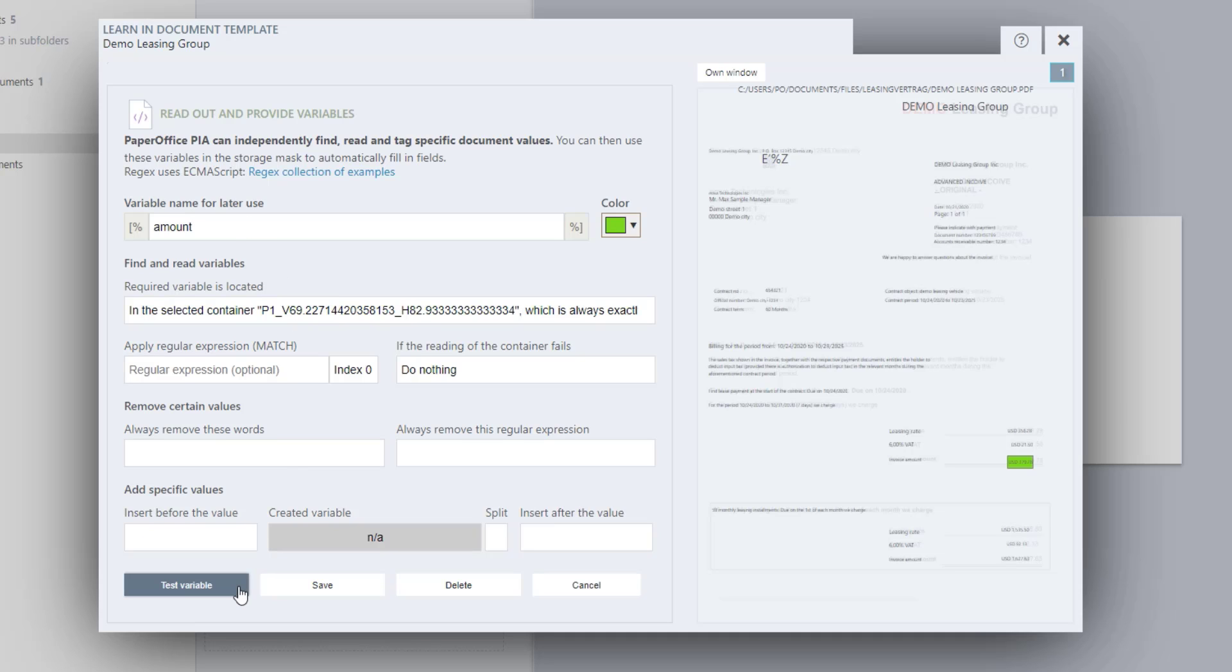And test the variable. As in the previous example, if the name USD is not needed, enter it in the corresponding field and test it again. Save this variable as well.